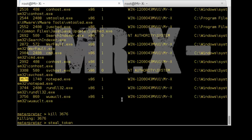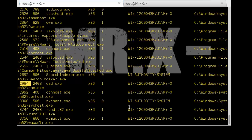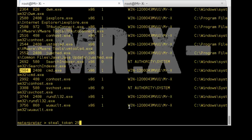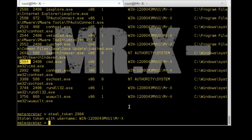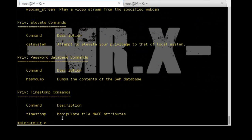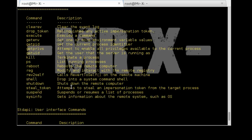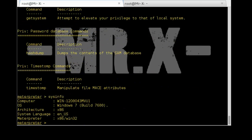You can also attempt to steal an impersonation token from the exploited system using 'steal_token' followed by the process ID — we use cmd.exe with PID 2984. You can see the token is stolen along with the username. You can also type 'sysinfo' to get system information. That's all about mastering Meterpreter.